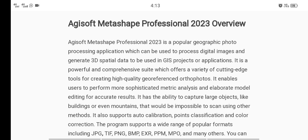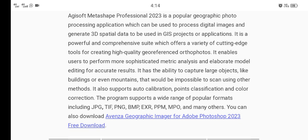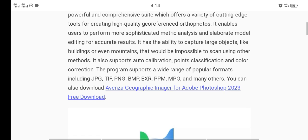It can generate spatial data to be used in GIS projects or applications. It is a powerful and comprehensive suite which offers a variety of cutting-edge tools for creating high quality georeferenced orthophotos. It enables users to perform more sophisticated metric analysis and elaborate model editing for accurate results. It has the ability to capture large objects like buildings or even mountains that would be impossible to scan using other methods.